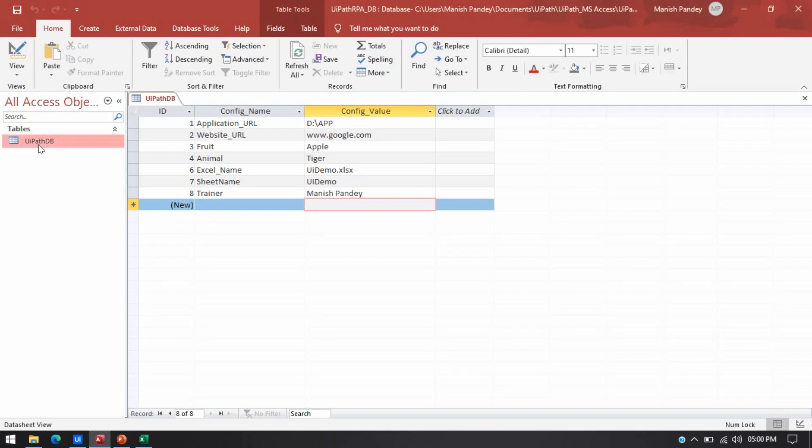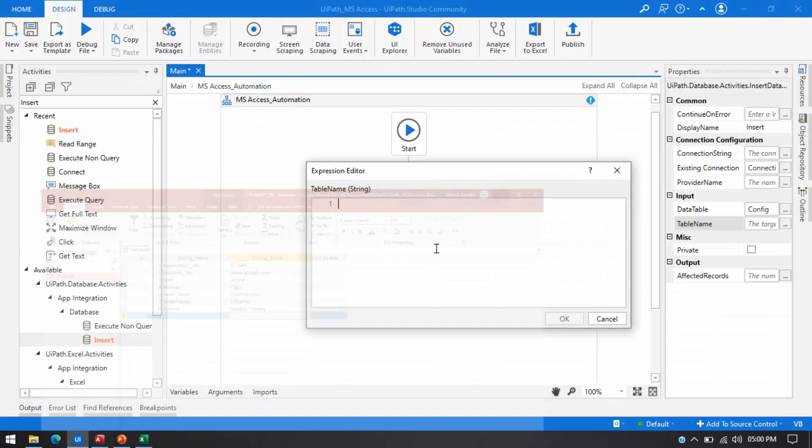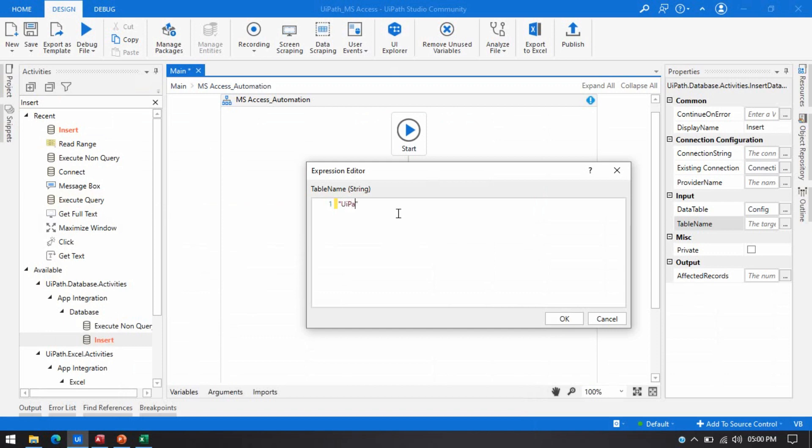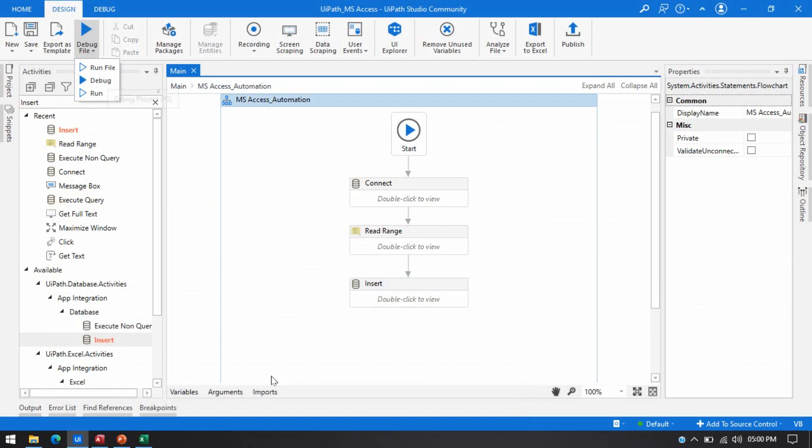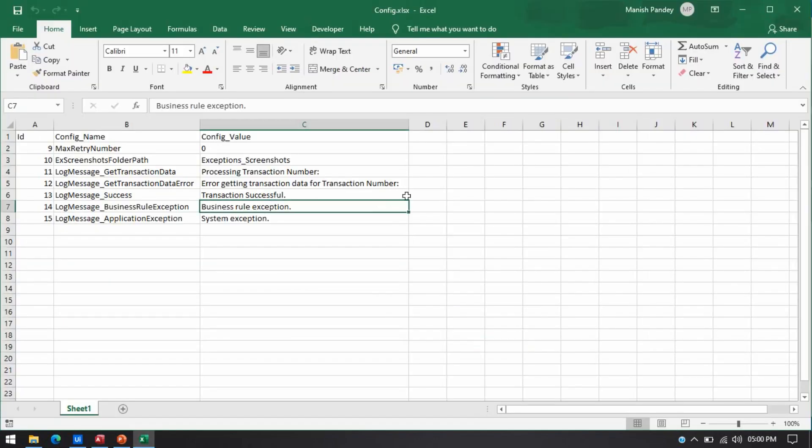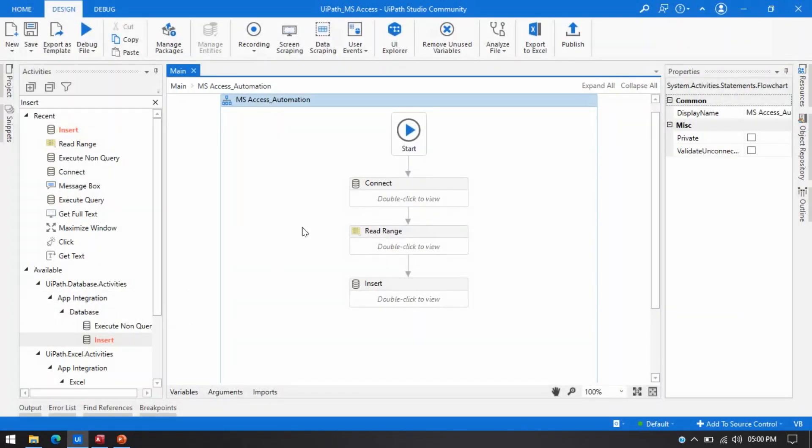This is the table name that we are going to use, UiPathDB. In the double quotations because it will take string value. You have to write like this. UiPathDB. Save that. And now, you can run this. But before that, just close this one and run this.